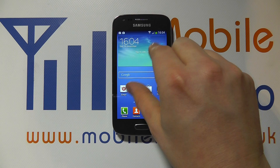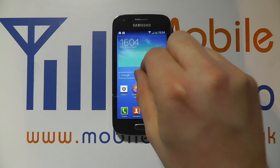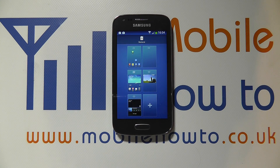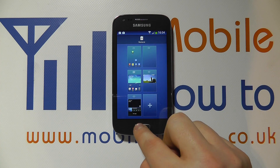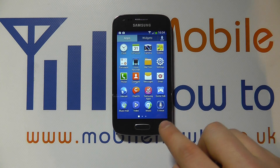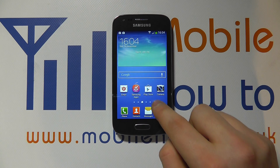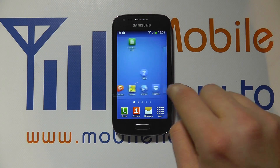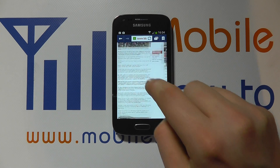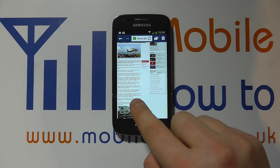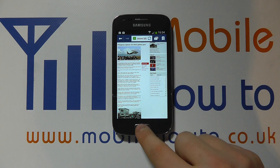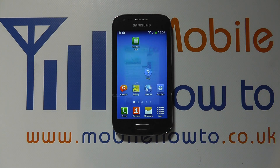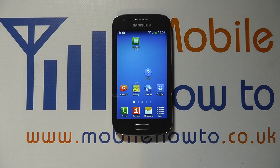I've also got the pinch mechanism on the home screen. So to recap: we've got pinch, we've got the tap, in the web browser we've got the double tap, we've got the swiping motion up, down, left and right — and that's the main touchscreen controls and gestures on the Samsung Galaxy Ace 3.